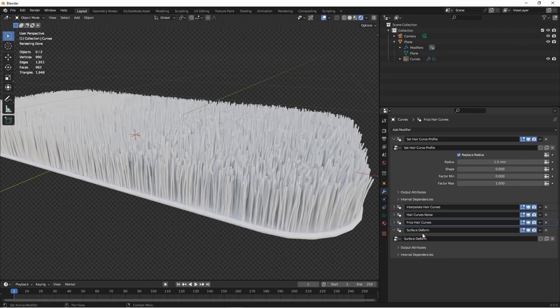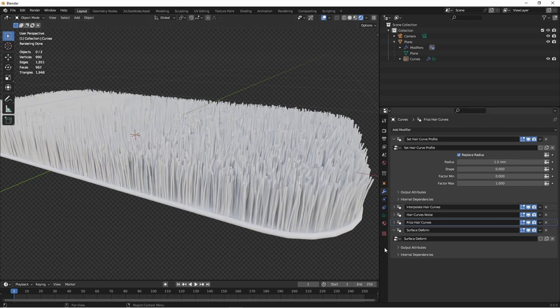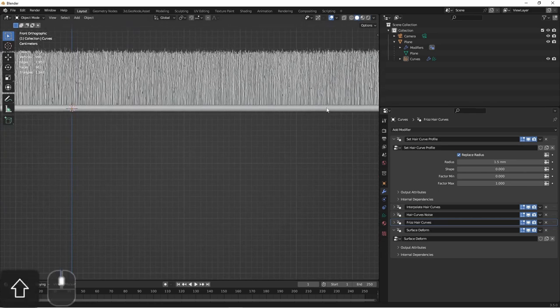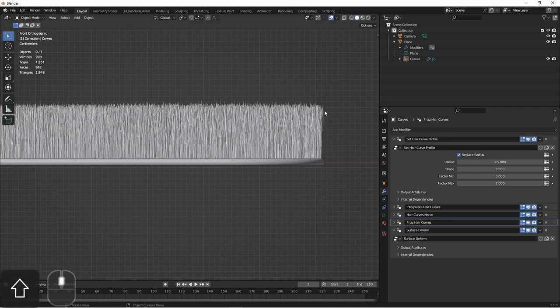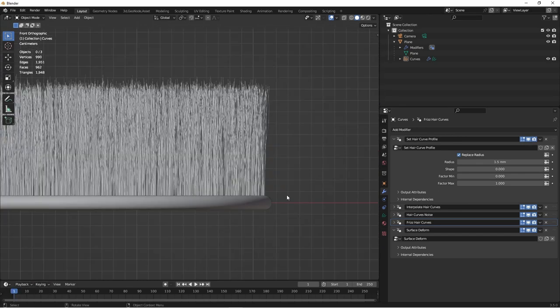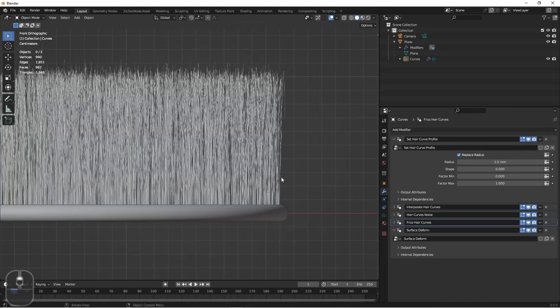Last is the surface deform node. This helps keep the curves connected to the base object that they were put in with. If I go to side view and zoom in, you'll see that each of these squares is in centimeters. So actually, the shag of this carpet is about 10 centimeters tall. That's pretty deep. We need to shorten these up a bit.